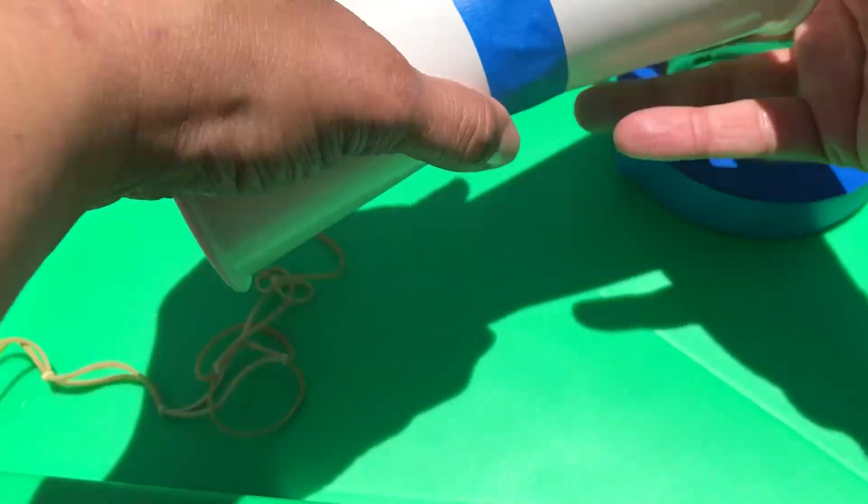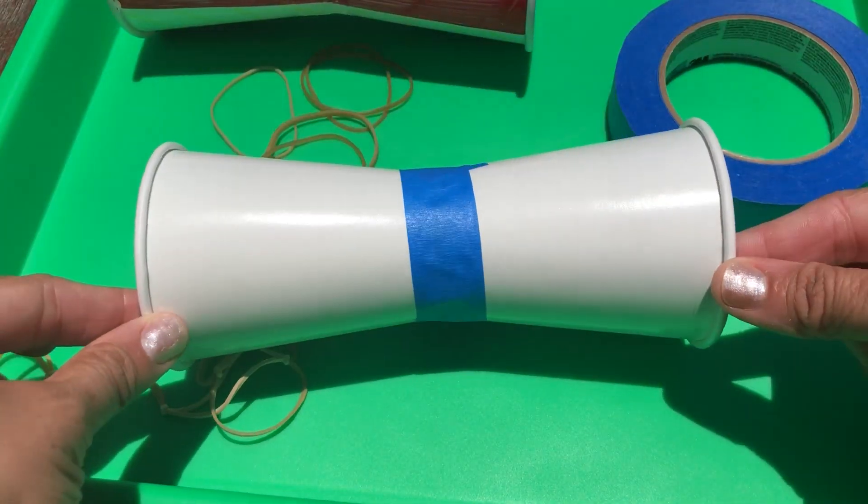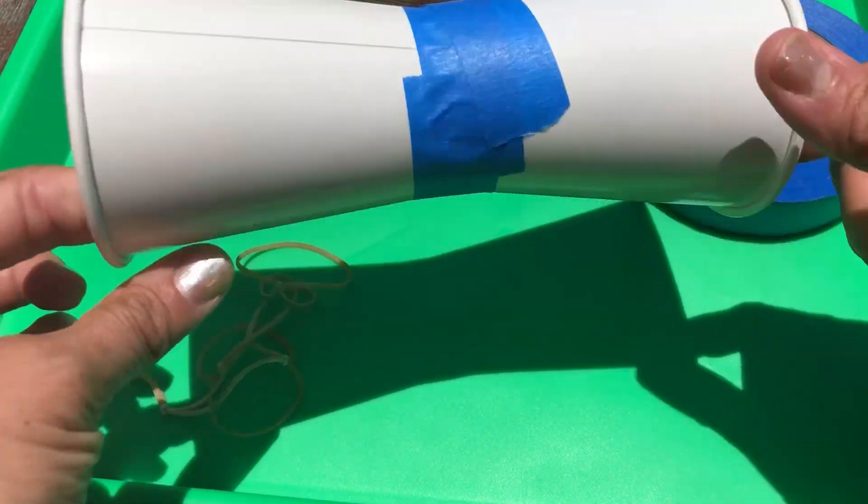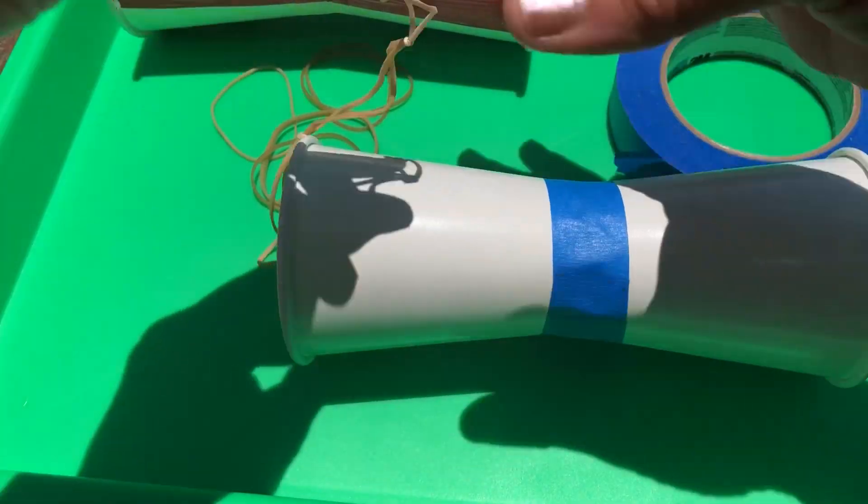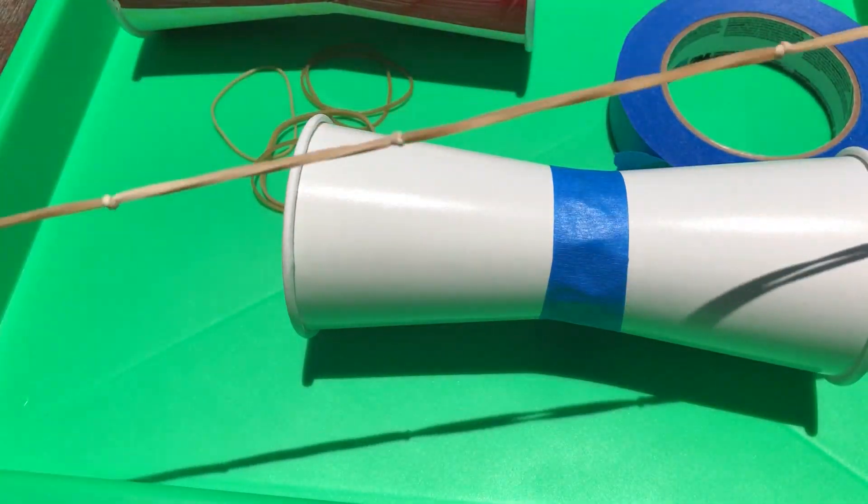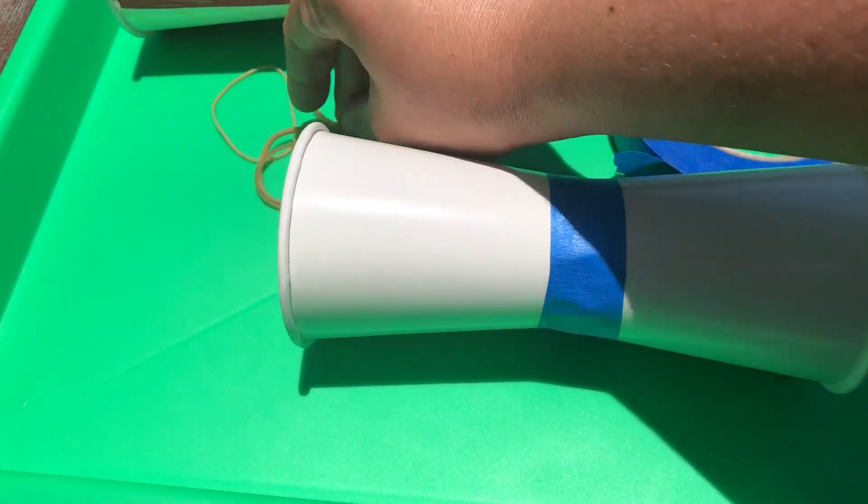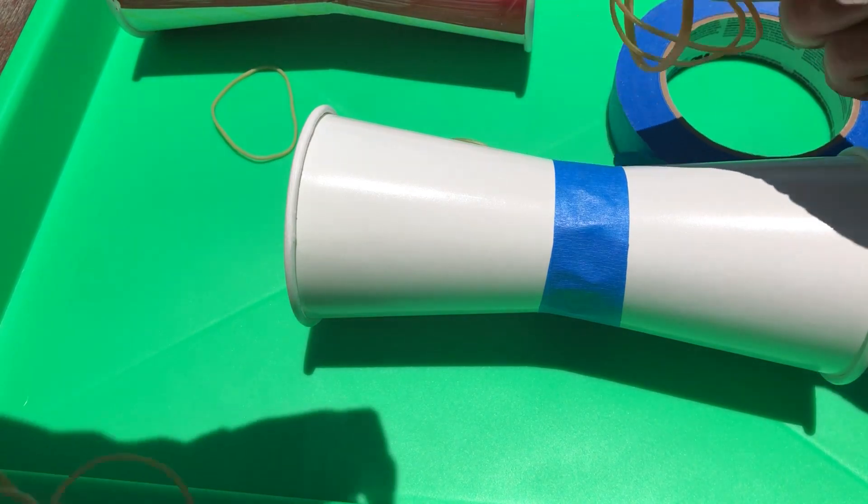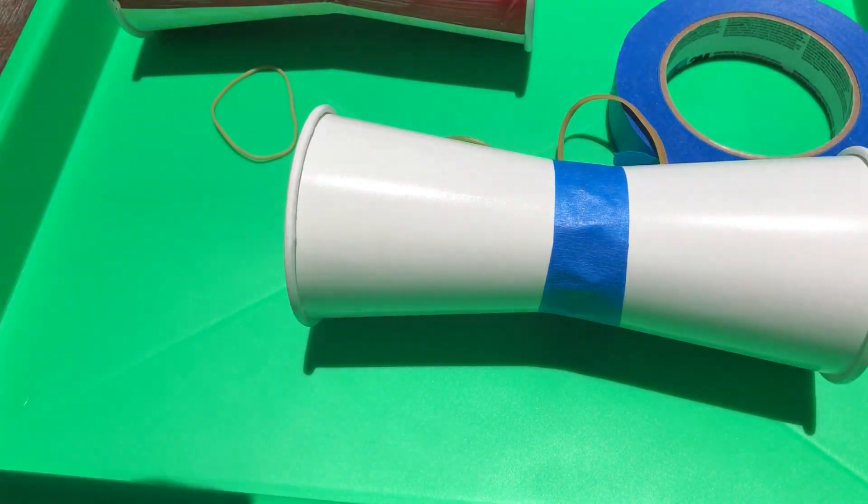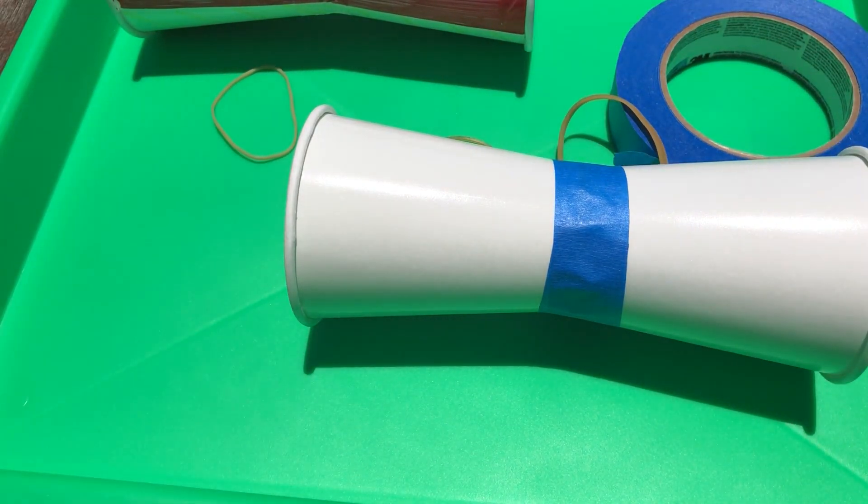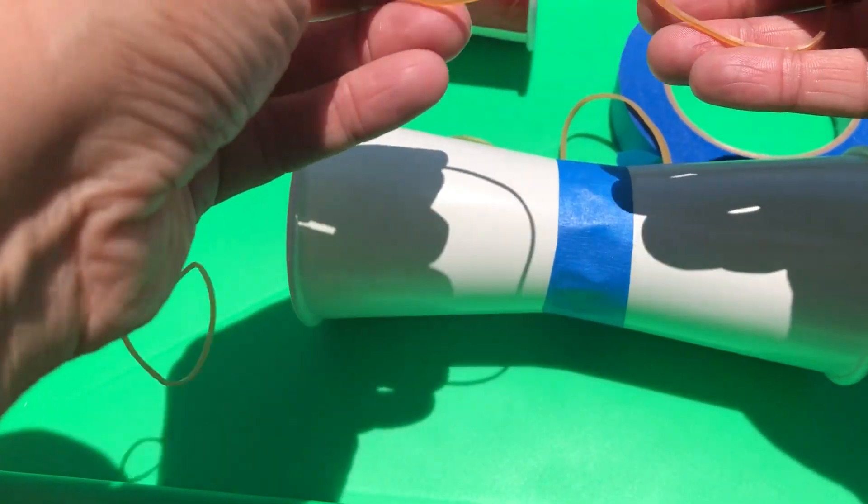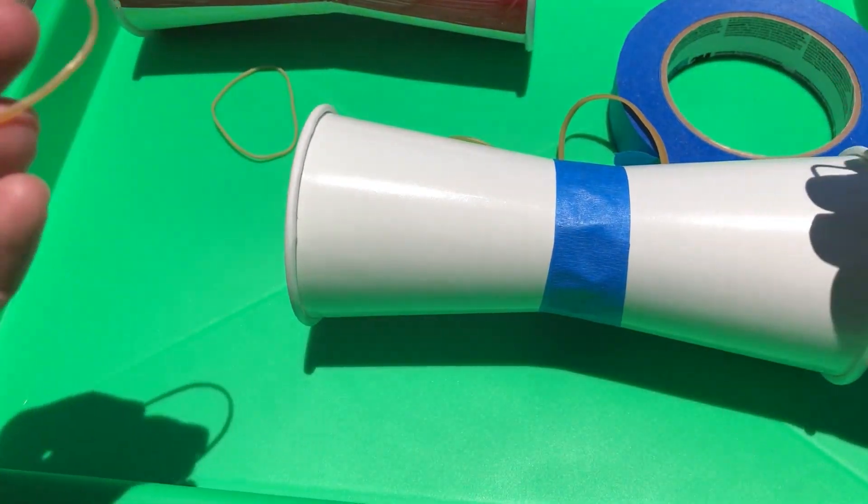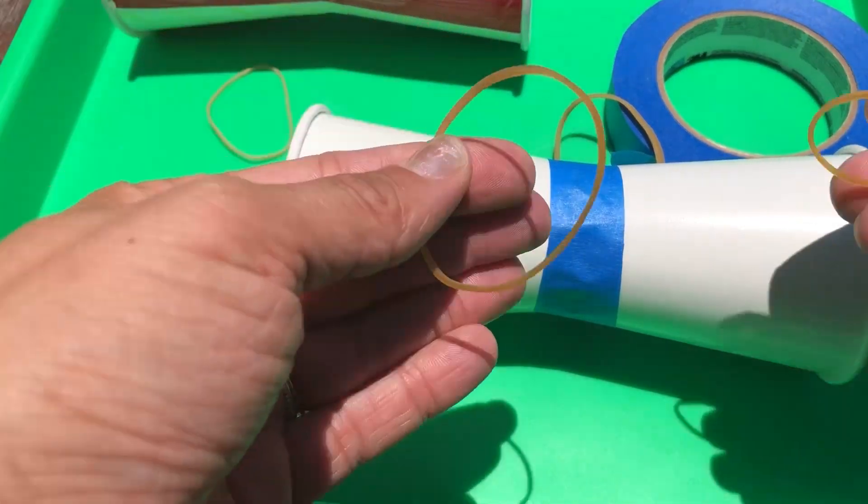So what you're gonna do is you're gonna tape your two cups together like that. Super easy. Next, you're gonna make a rubber band chain. So you just take a bunch of rubber bands and you tie little knots. Can we show them the knot here? Sure. What type of knots are they? It's called a square knot.